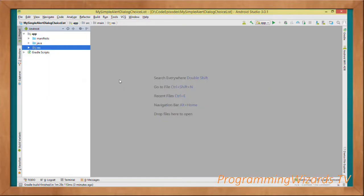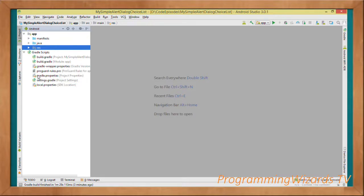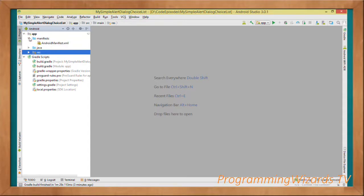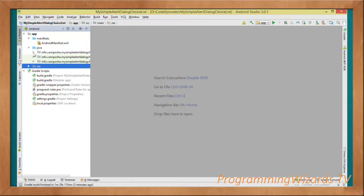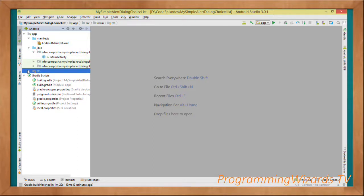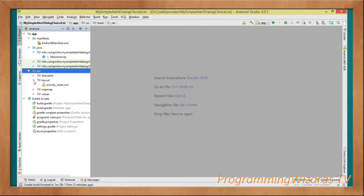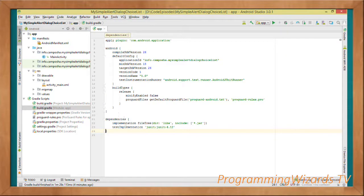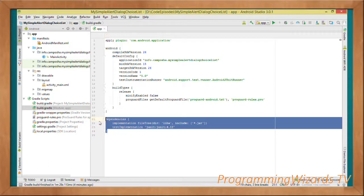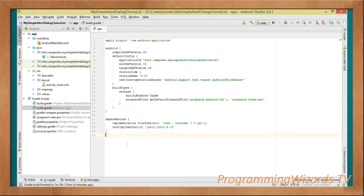Next we're going to explore the project structure and look at some of our layouts. Under the manifest we have the AndroidManifest.xml. Under Java we have our MainActivity.java, which is our only class. Under the layouts we have activity_main.xml. Under the Gradle scripts we have our build Gradle. You can see our project doesn't have any third-party dependencies.